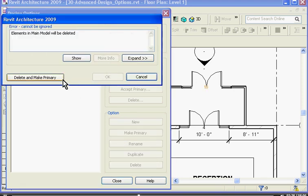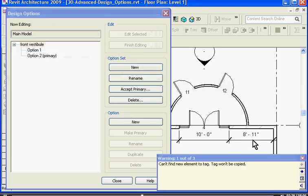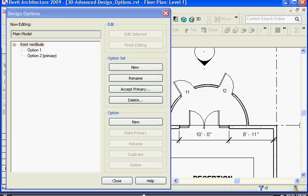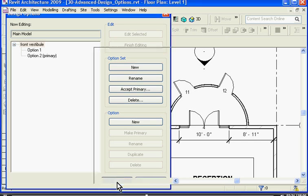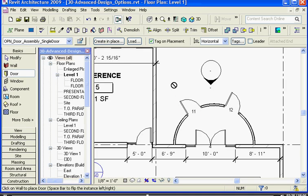In this case Revit is warning me that an element will be deleted out of the view. I'll go ahead and click delete and make primary and close out of the warning. I'm going to go ahead and close out of the design options window to see the work area again.